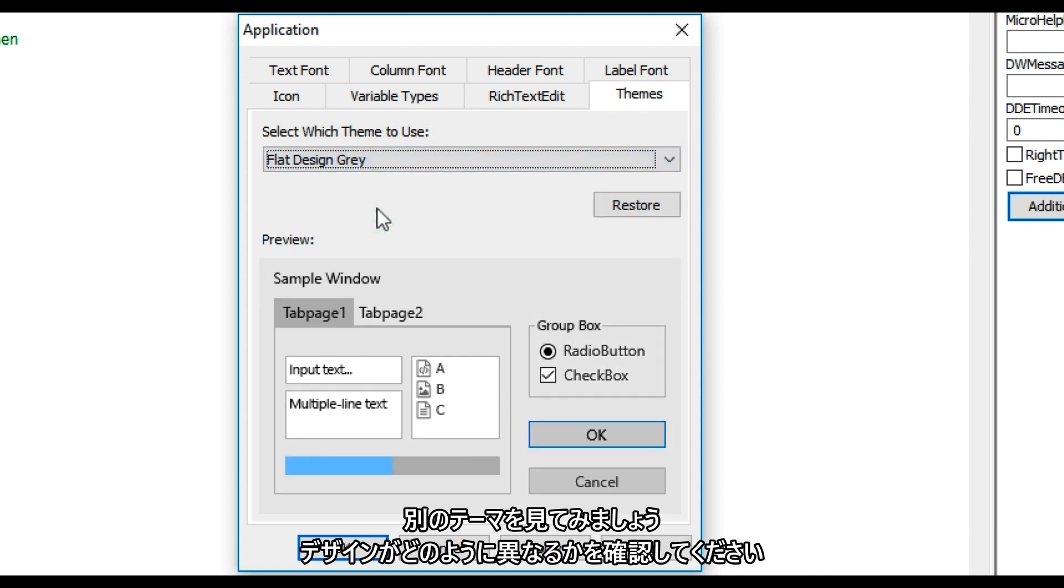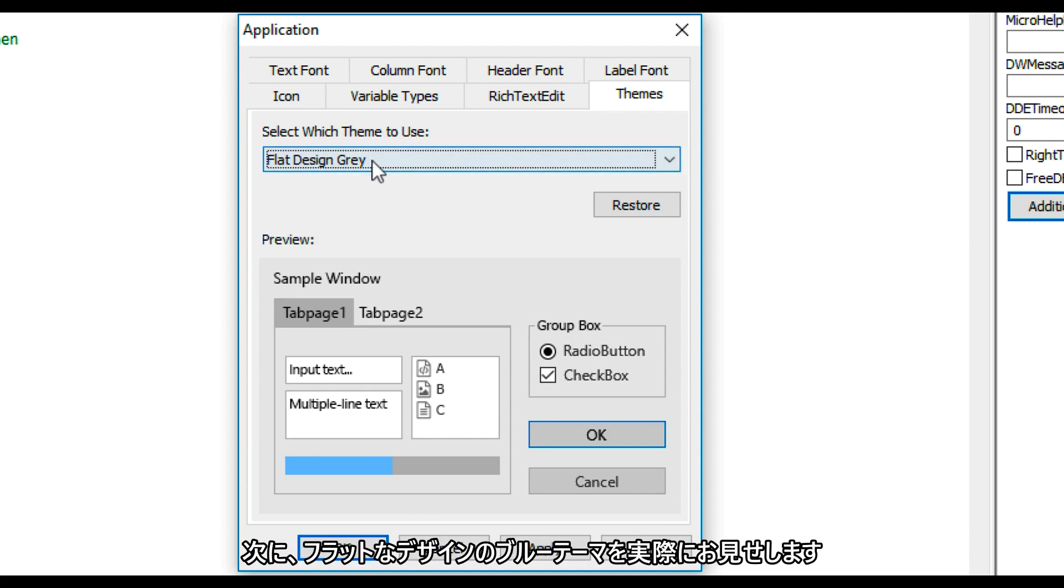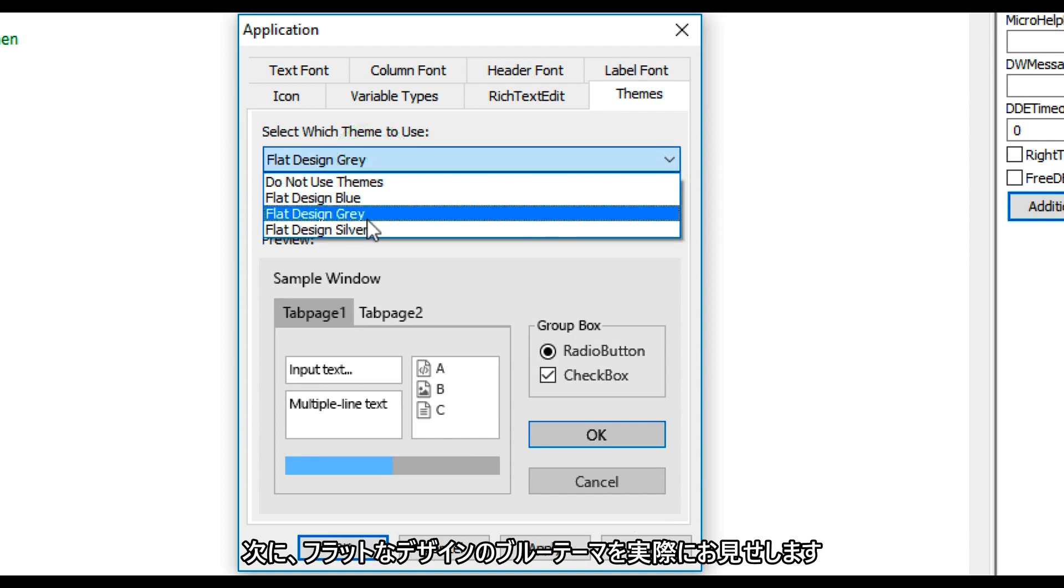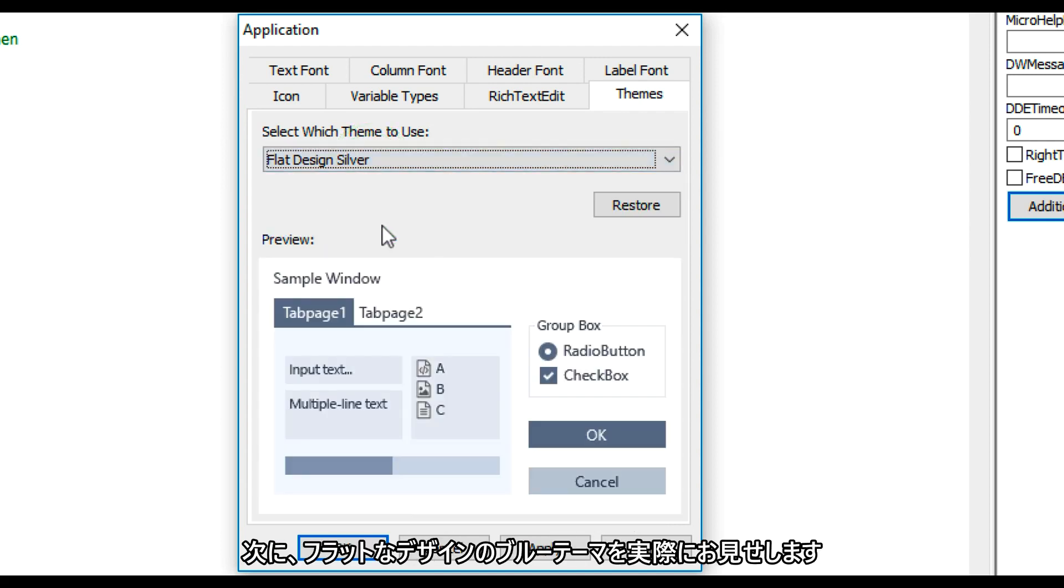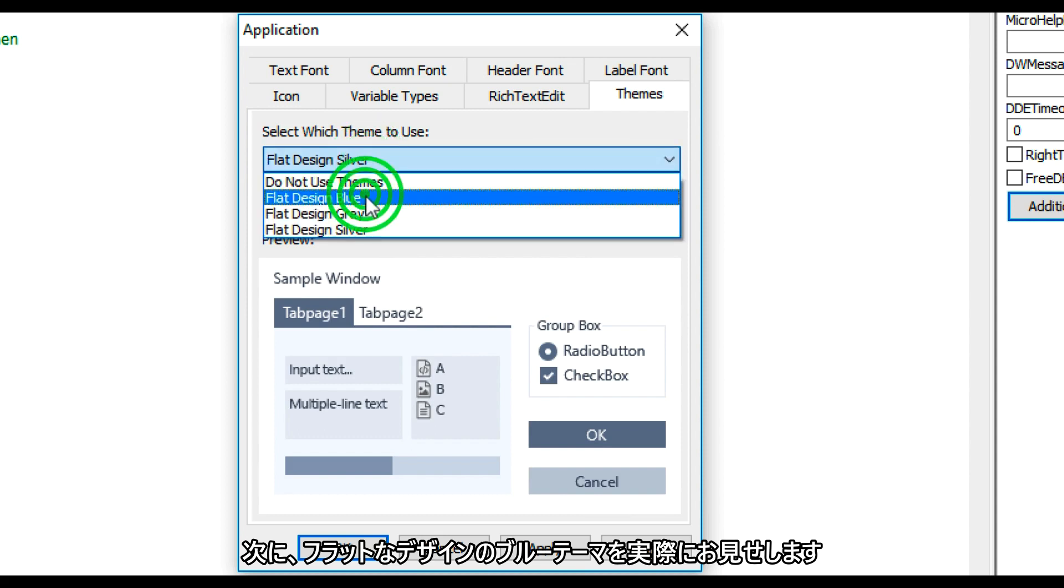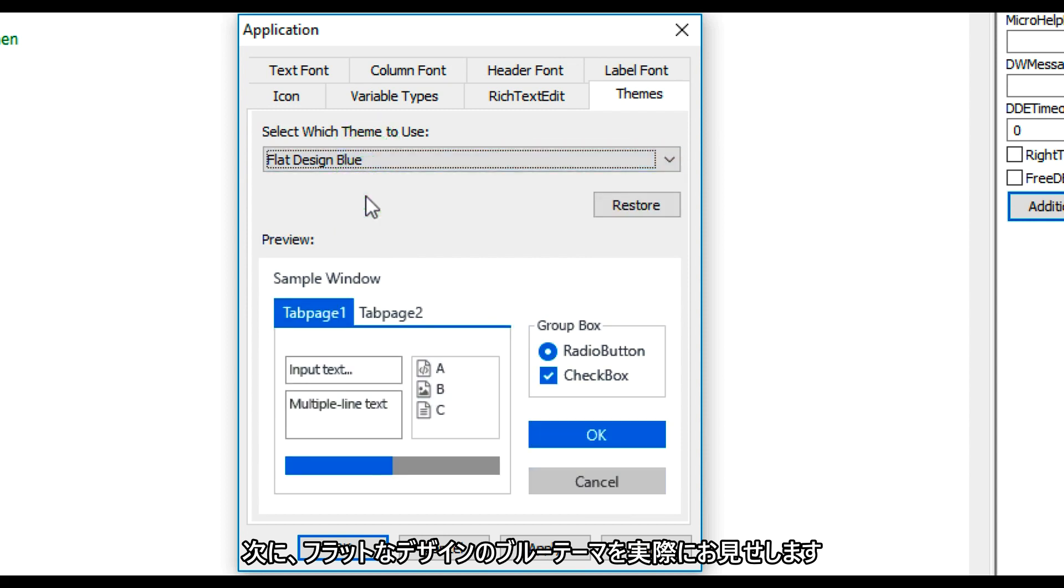Let's take a look at another theme. Notice how the designs are different. I will now show you the Flat Design Blue theme in action.